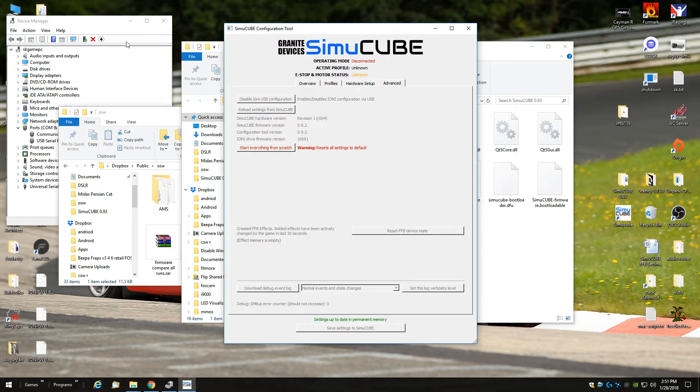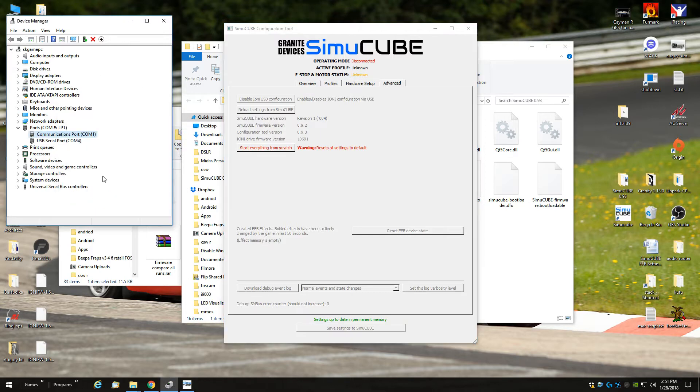Now you can access the motherboard, the SimuCUBE board with the Granity software.